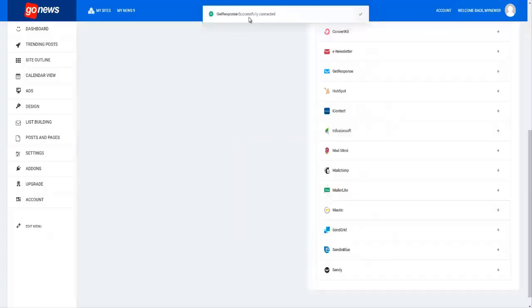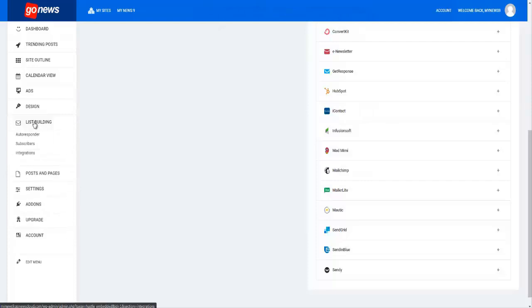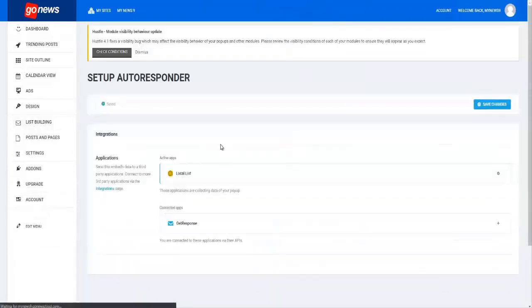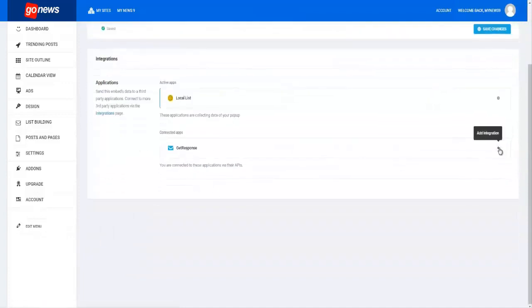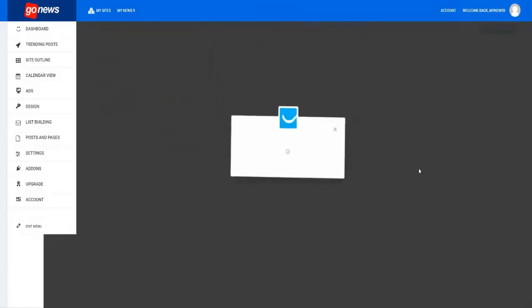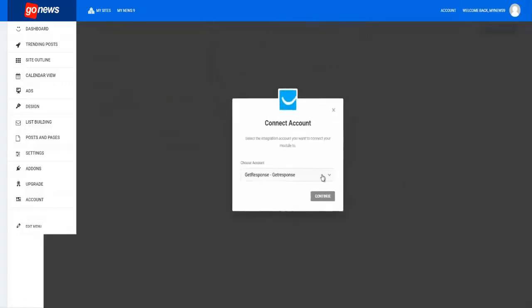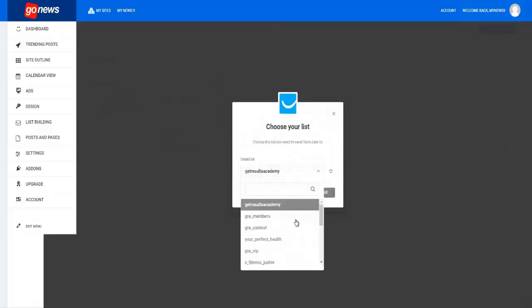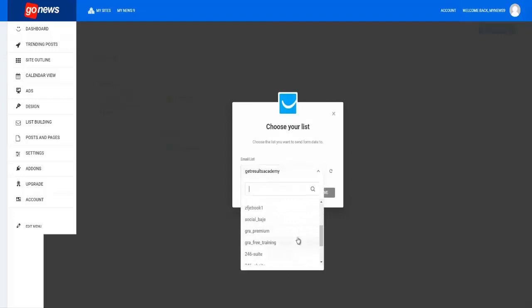Now you go back to list building, you go to autoresponder in this case, and then you can see Get Response here. You click on the plus sign, you click continue, and then you choose whatsoever list it is that you want to connect.